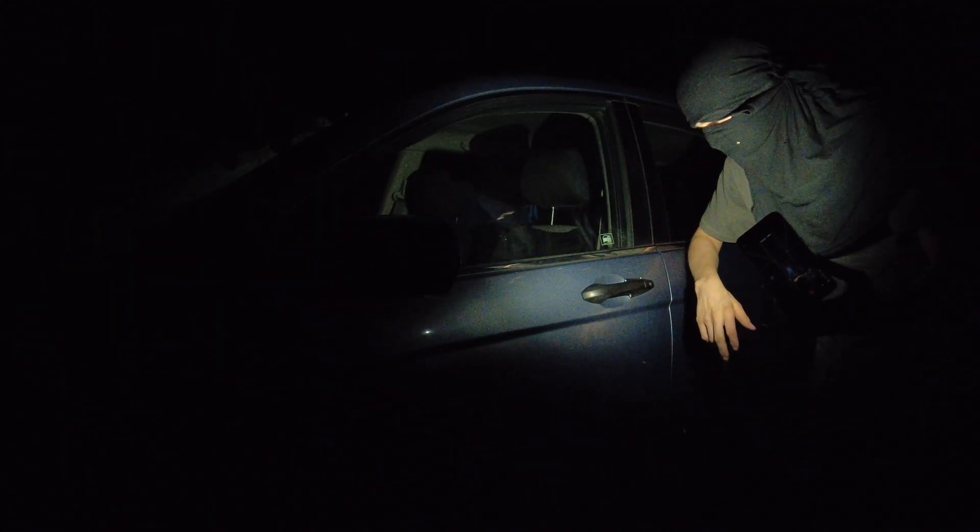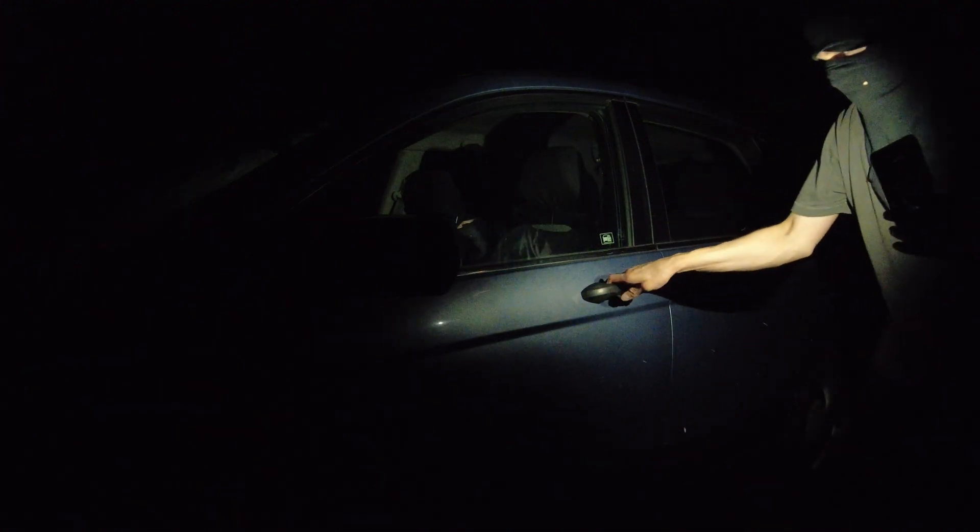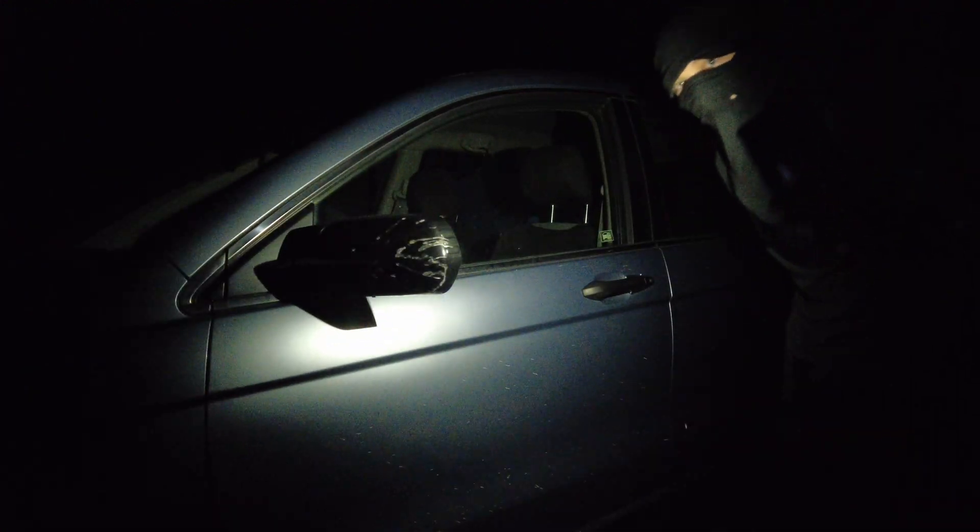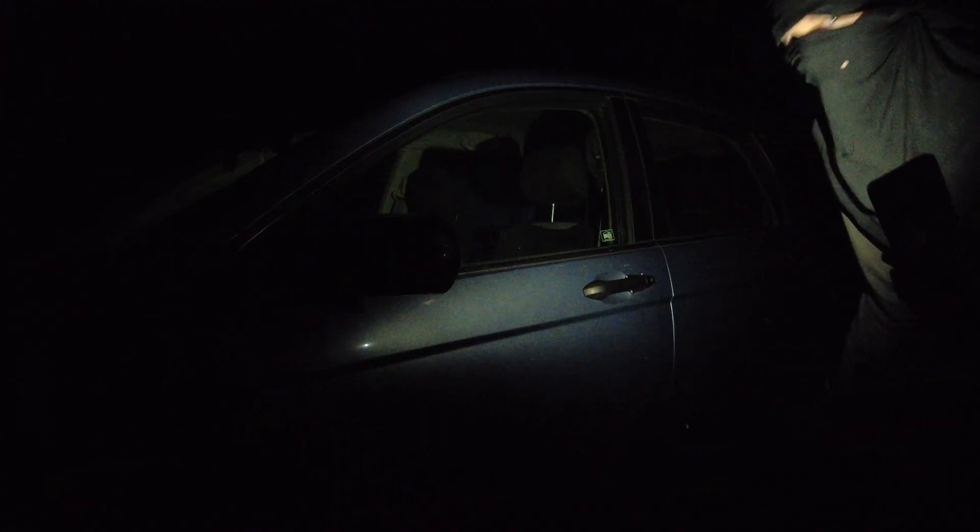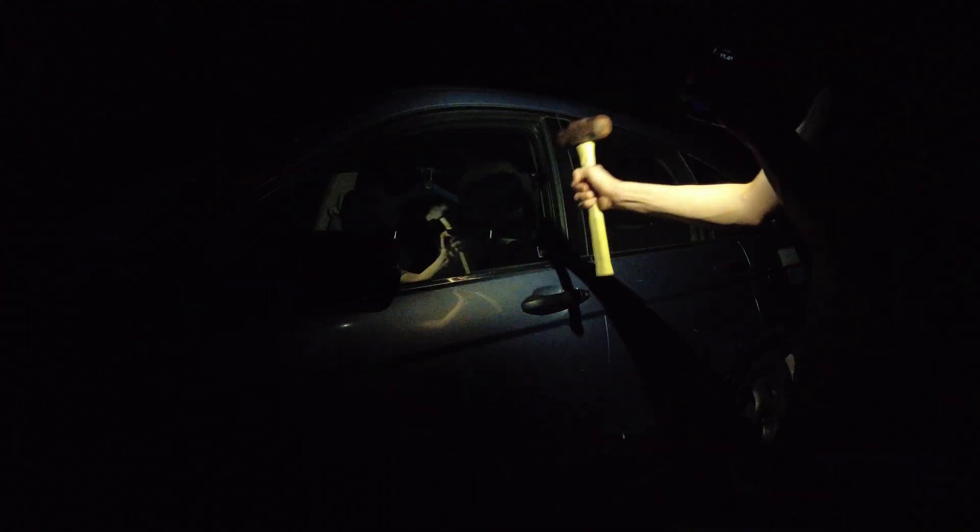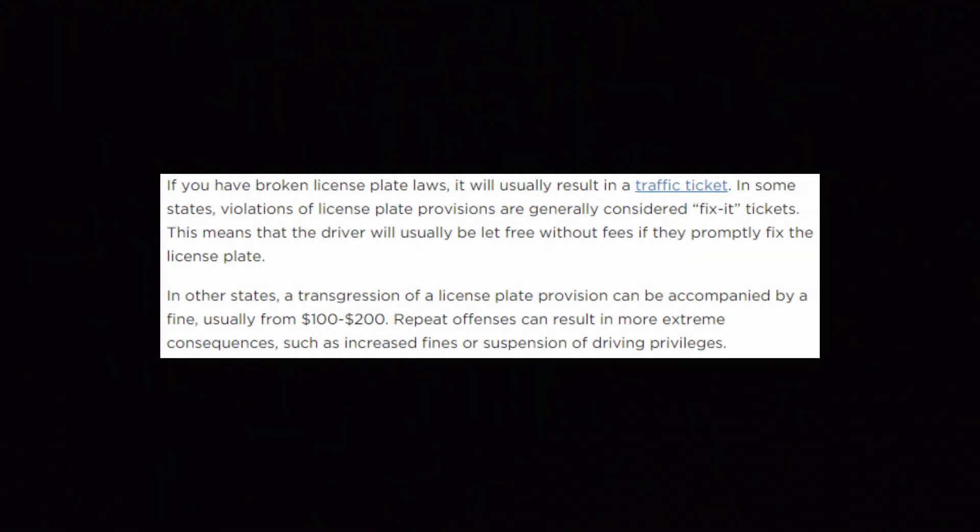But unfortunately, I forgot to bring my keys with me. But would you look at that, I just so happen to have a lockpick in my pocket, aka a sledgehammer, aka... Thank you.